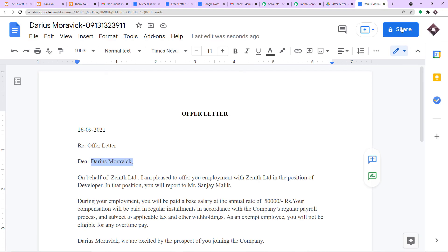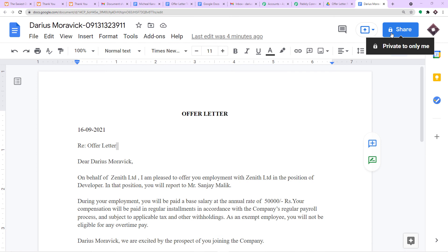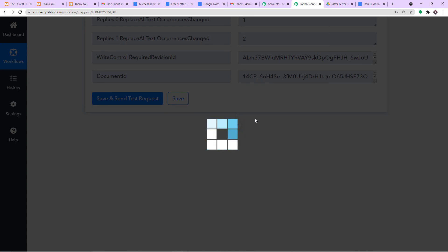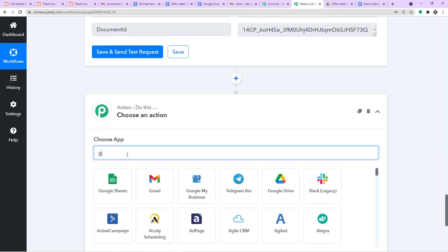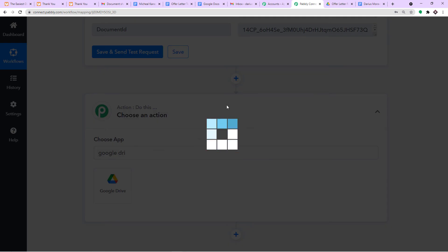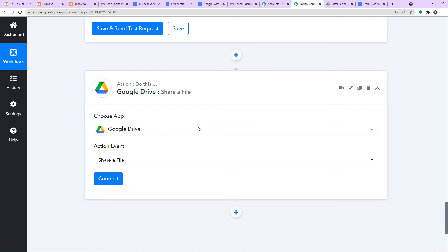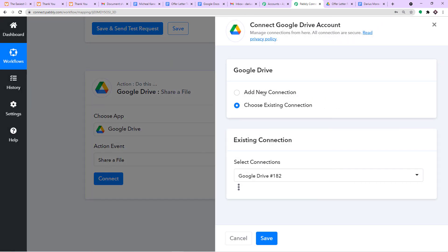There is a small lock on the file saying it is private to only me. We have to remove this lock, otherwise we won't be able to share this offer letter to Darius Morawic. So I will share it directly via Google Drive. This is the last action window — I will introduce Google Drive as a new action, and the action event will be Share a File, because we want to share this file with Darius Morawic. Click on Connect, then New Connection, Connect with Google Drive.